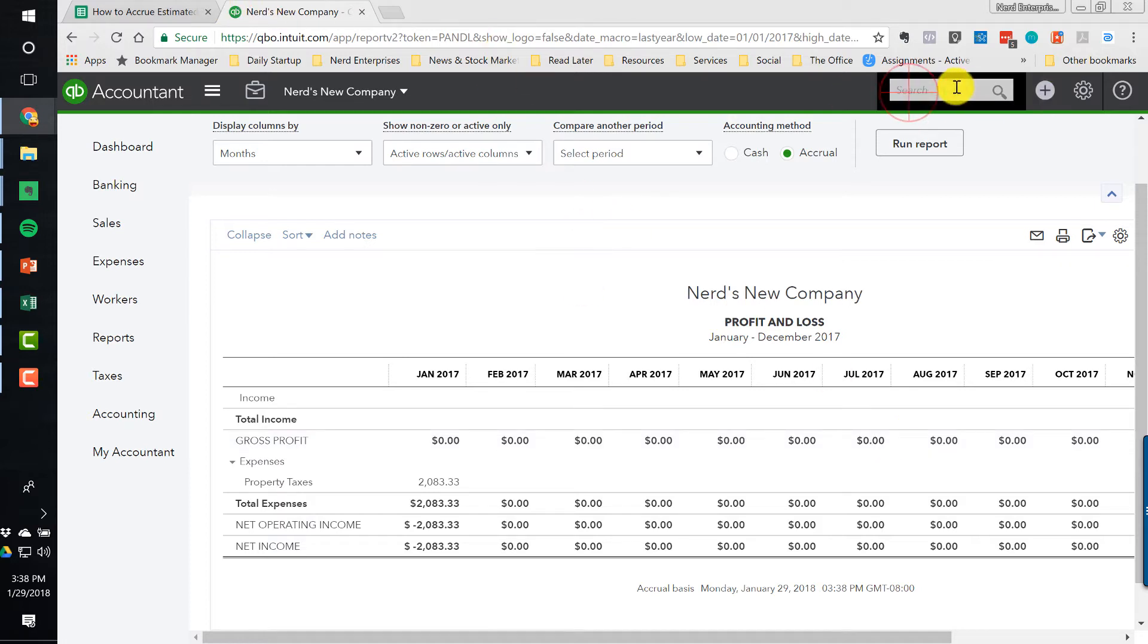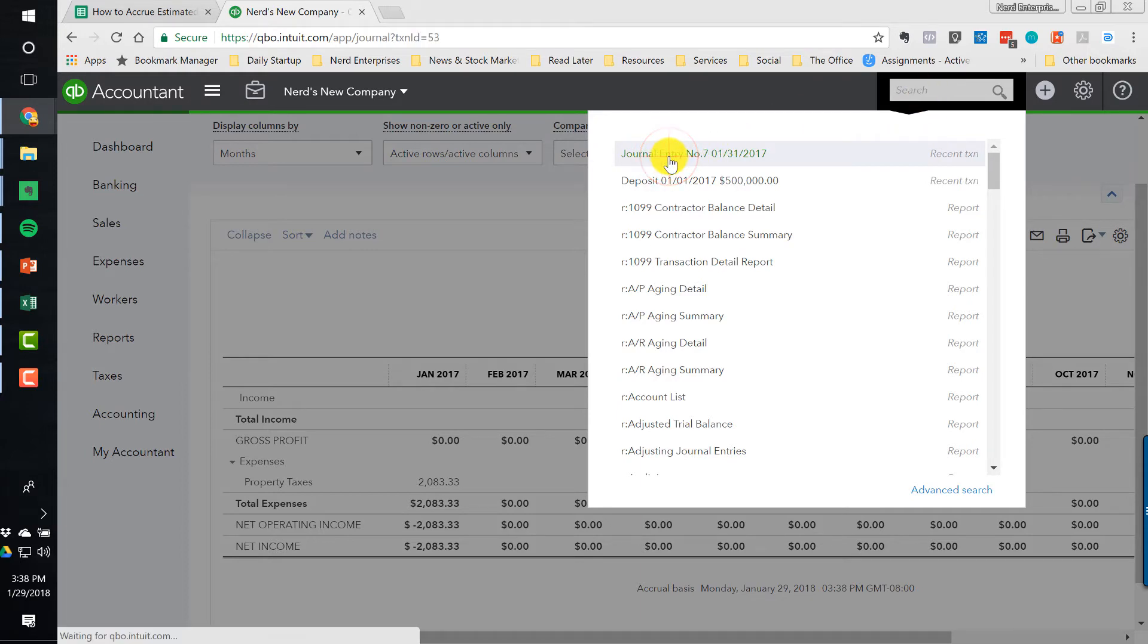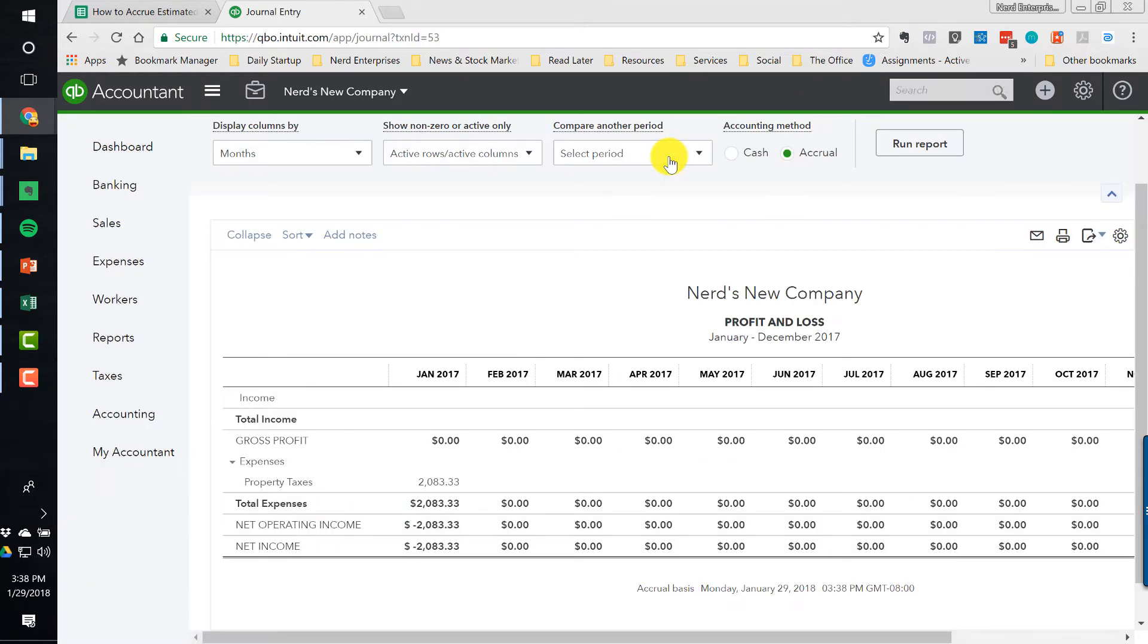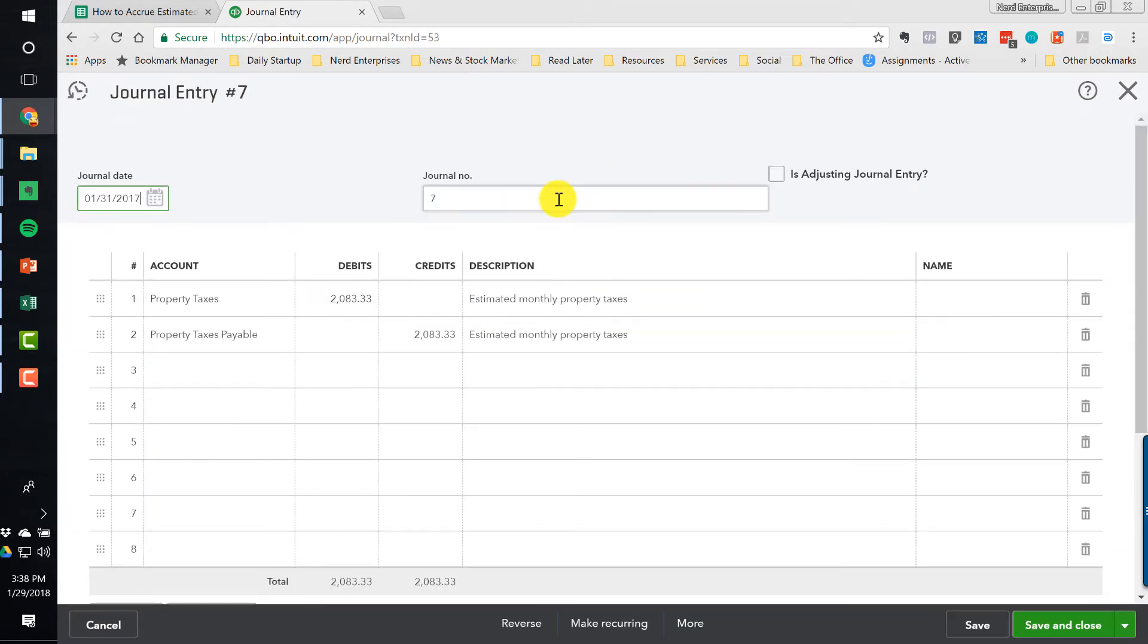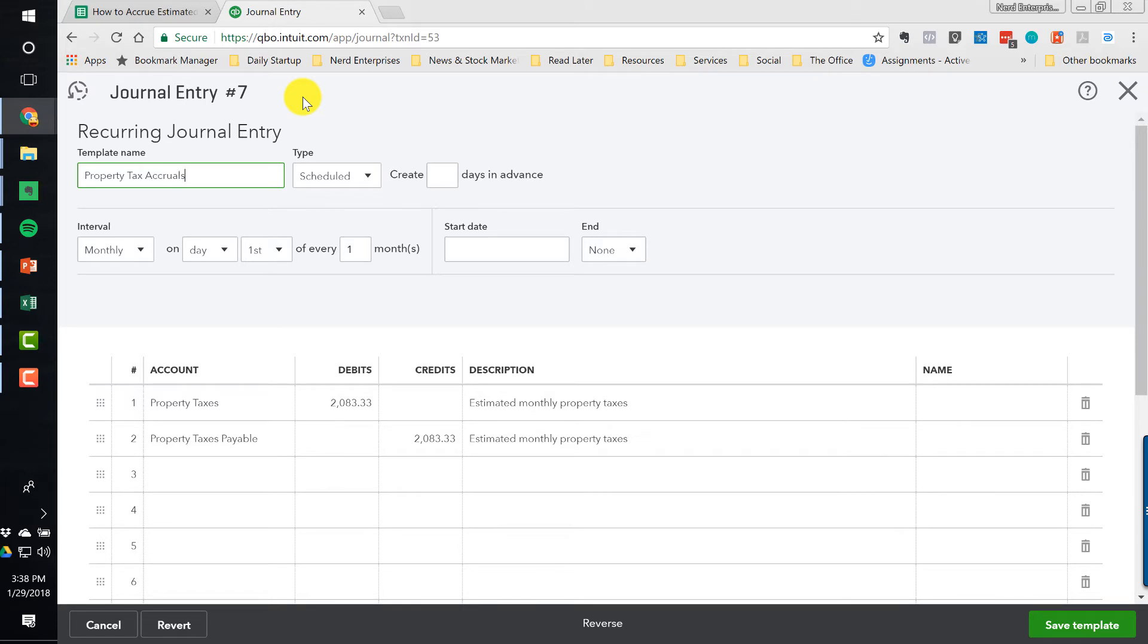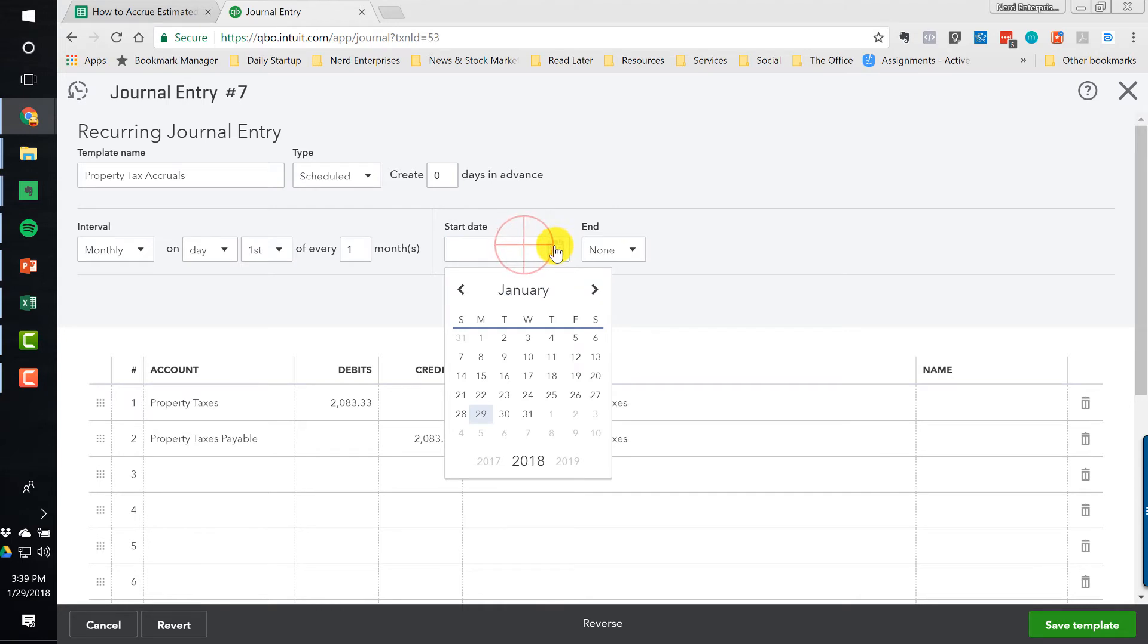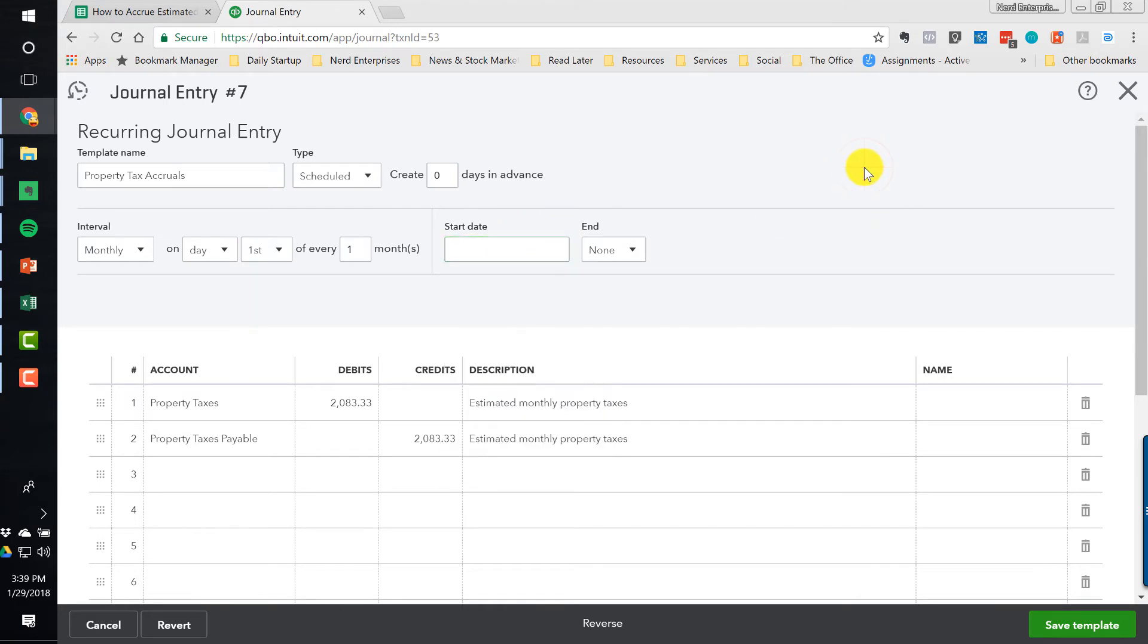So next, what we want to do is let's go back to that journal entry. By the way, a great way to get back to a transaction you just did is right there. And what you would want to do if it truly was January of 2017 and you were doing this is make it recurring. So we would call this property tax accruals. It's accrual world. Okay, and then we can do it scheduled. We can create it zero days in advance on the first day of the month. And since we just did January, the start date would be February of the following month. We'd save it and this would just hit the account every single month.